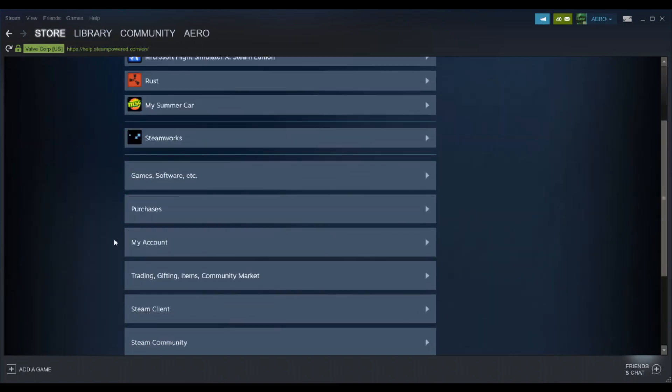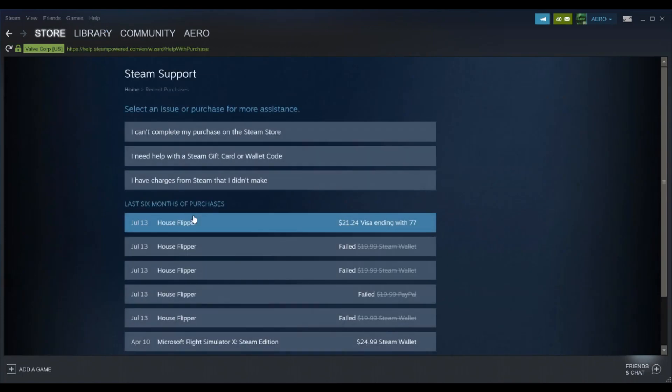So what you're gonna do is go to Purchases tab down here. It should be around the middle of the page. When you click that it'll show all your recent purchases within the last six months.